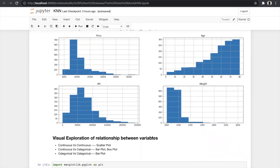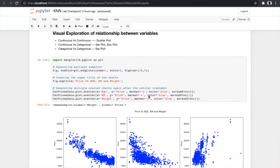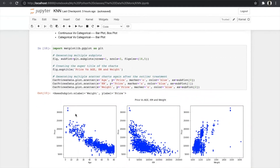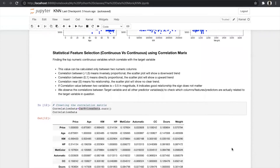To see the relationship between variables: for continuous vs. continuous we use scatter plots; for continuous vs. categorical we use bar plots and box plots; and for categorical vs. categorical we use bar plots. We plotted scatter plots for price vs. age, price vs. kilometer, and price vs. weight. As already seen in the histogram, there is an outlier at price equal to 30,000 and in weight above 1,400 — we can treat these for better accuracy.